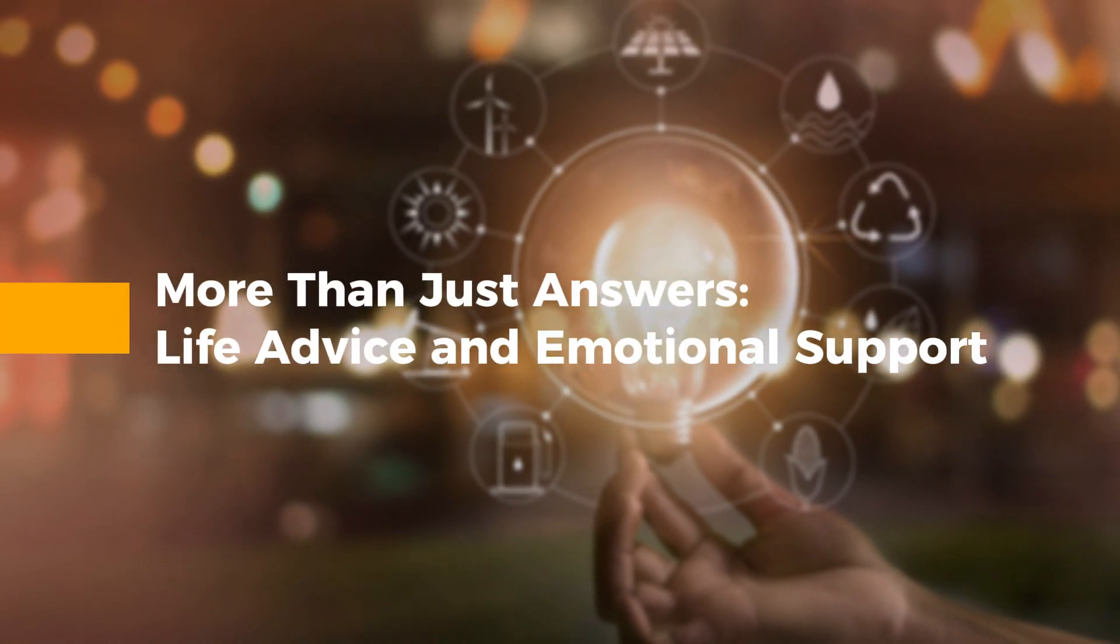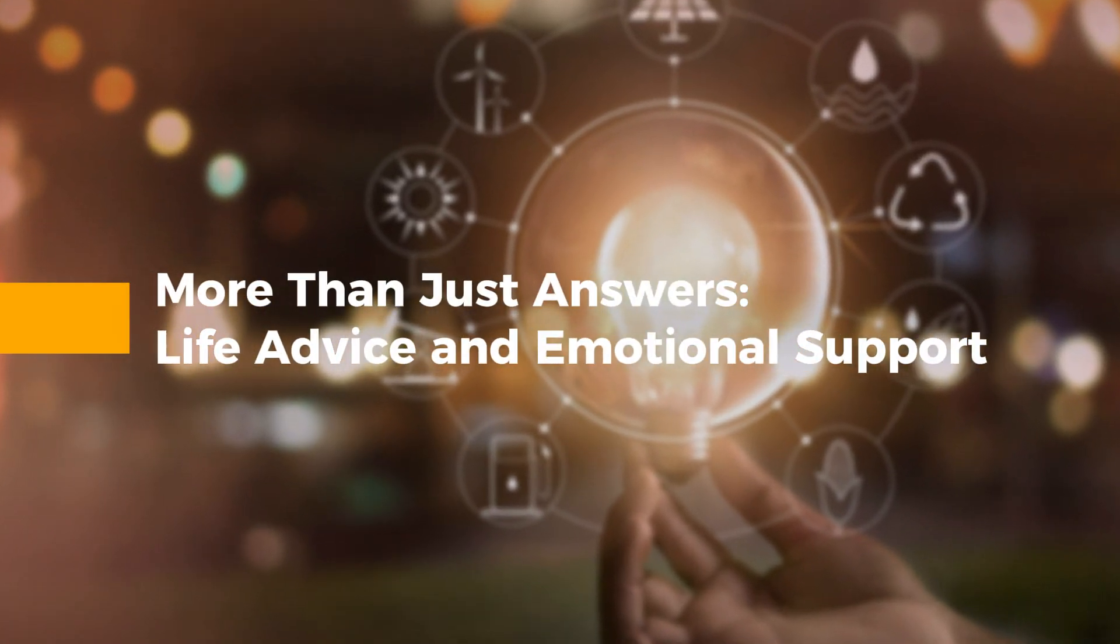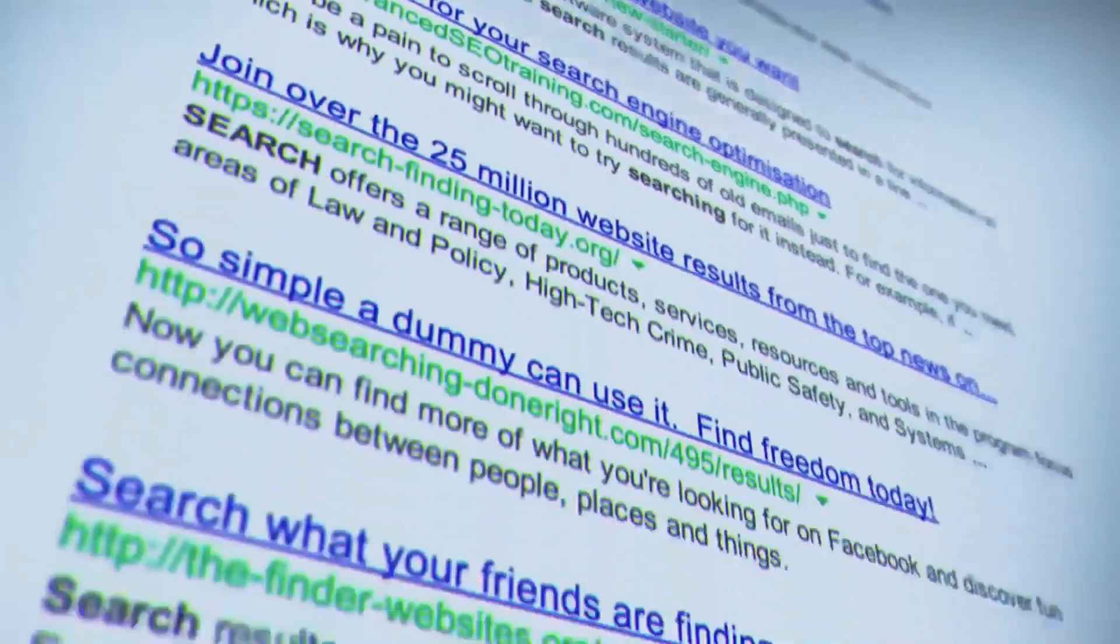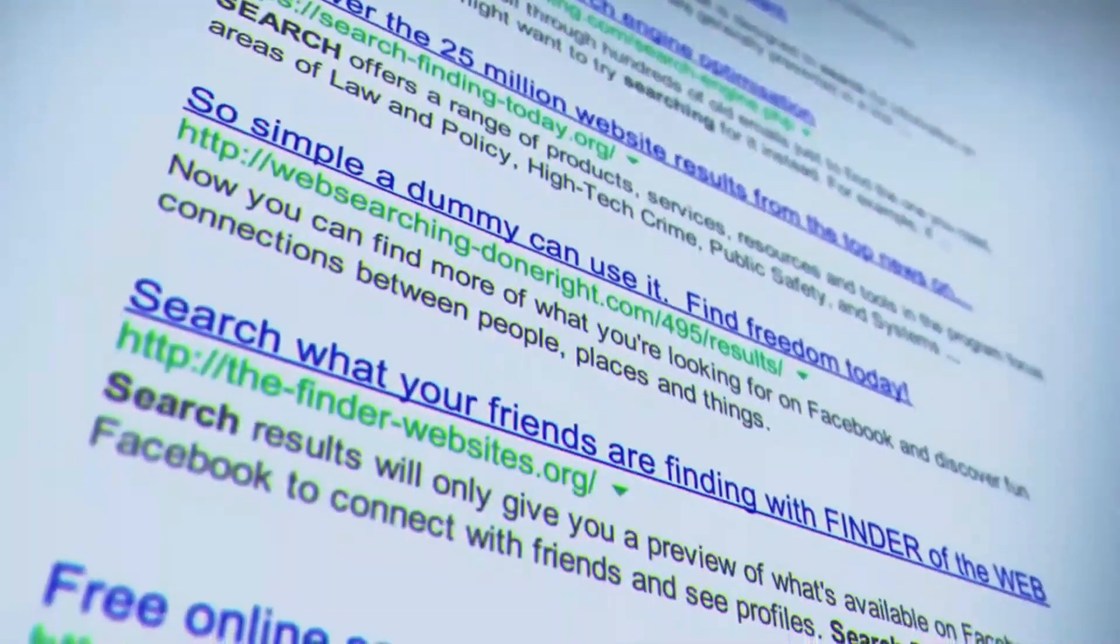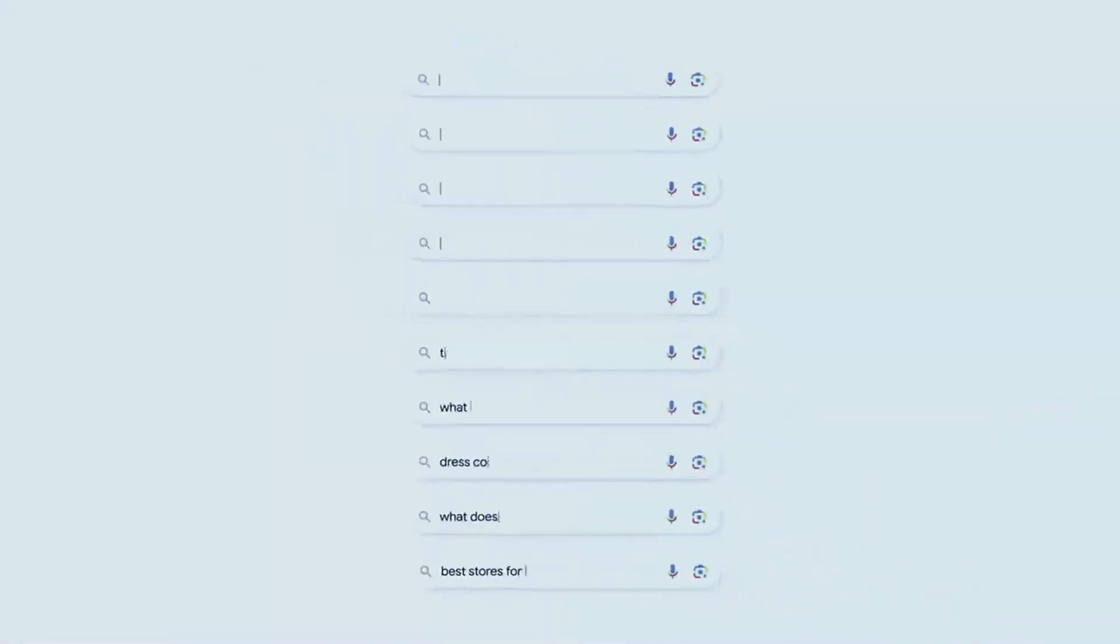More than just answers, life advice and emotional support. One of the standout features of SGE is its ability to offer life advice. Unlike traditional AI models that act as mere responders, SGE can engage in a two-way dialogue.